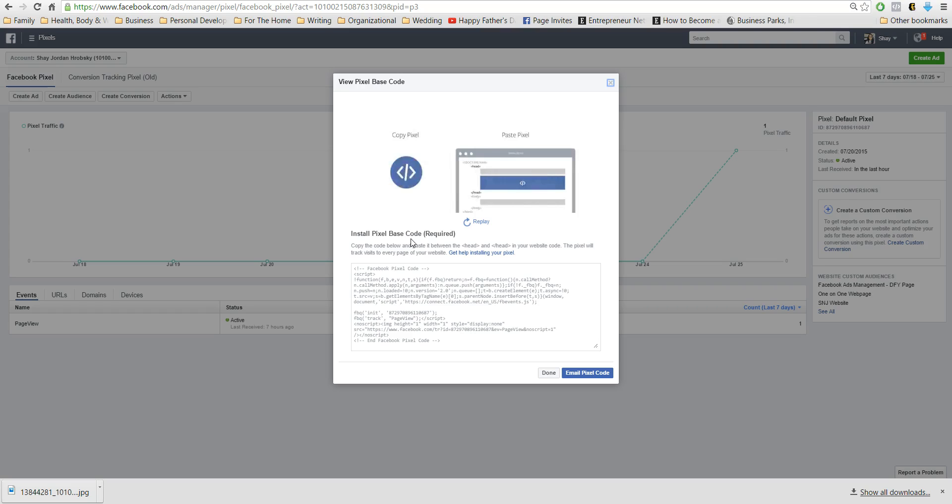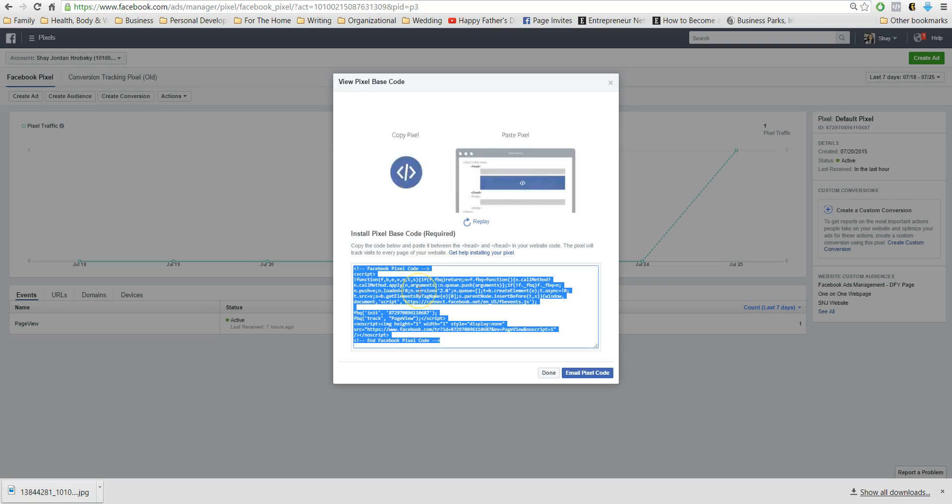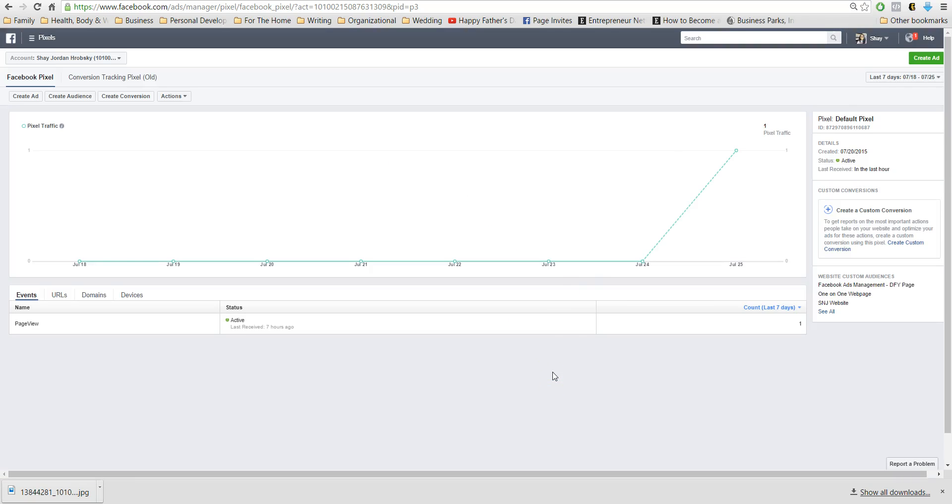So then what you'll want to do is you'll want to copy this, copy and paste, and then you'll click done. And I use WordPress, I use the Divi theme through Elegant Themes. It is fabulous.